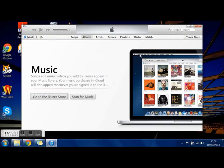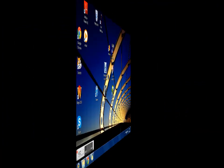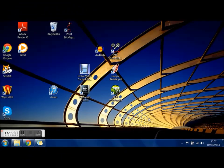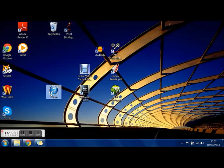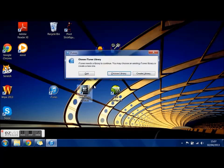You're going to do the exact same process to choose a pre-existing iTunes library. So you're going to hold Shift, double click, but then this time you're going to click choose library instead just so you can see all your libraries.